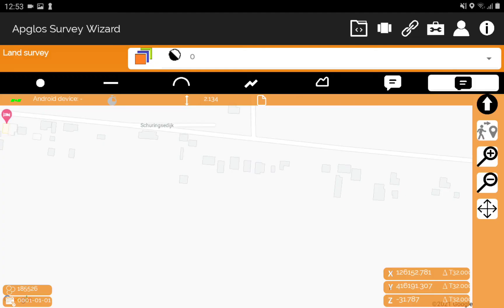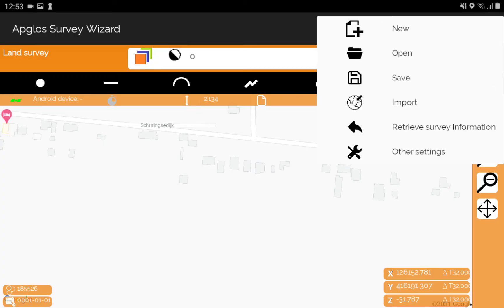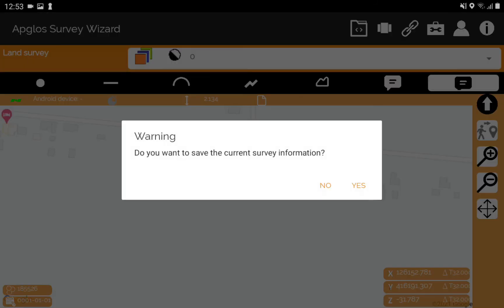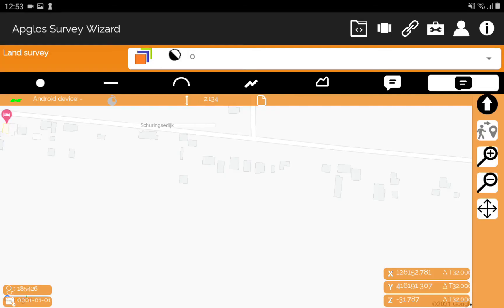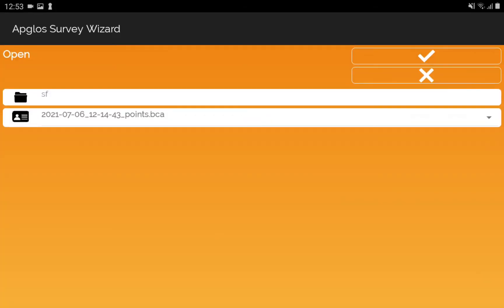So now we will open another .txt file. We go to the files menu and click on open. We don't want to save the current survey information, so we click no.